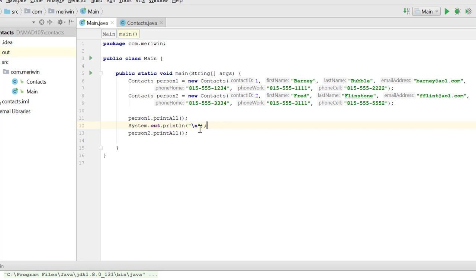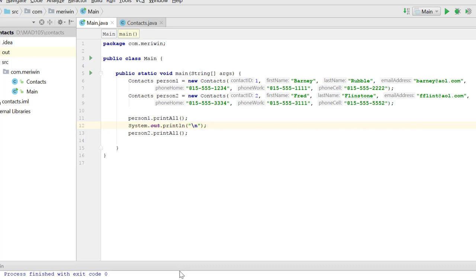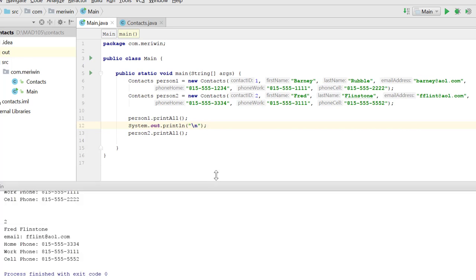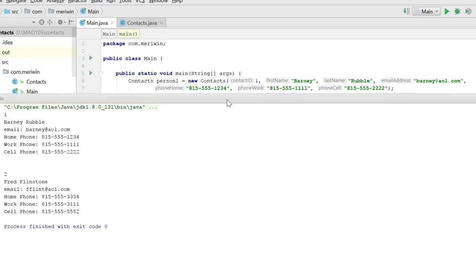And then I've got a blank line, and then set person2.printAll. And when I run this, you'll see it prints formatted versions of the different contacts that were created, so that it is nicely formatted on the screen.